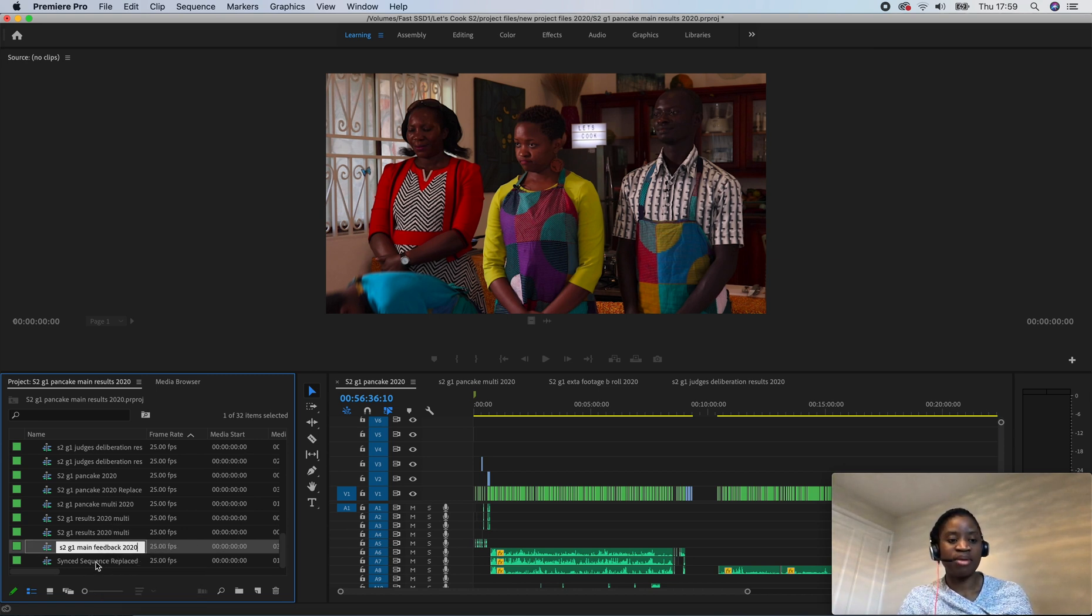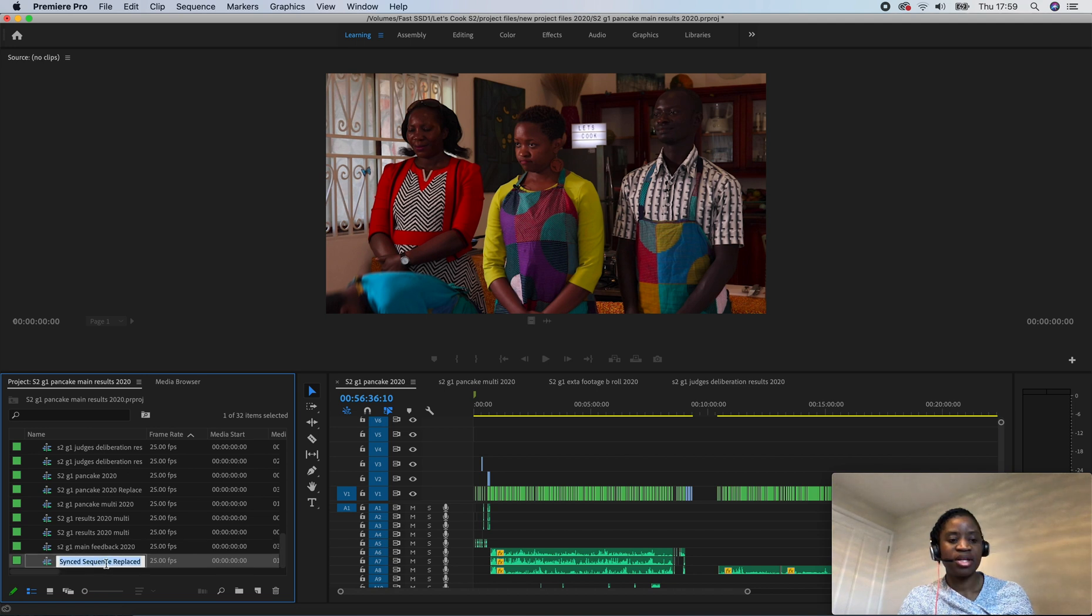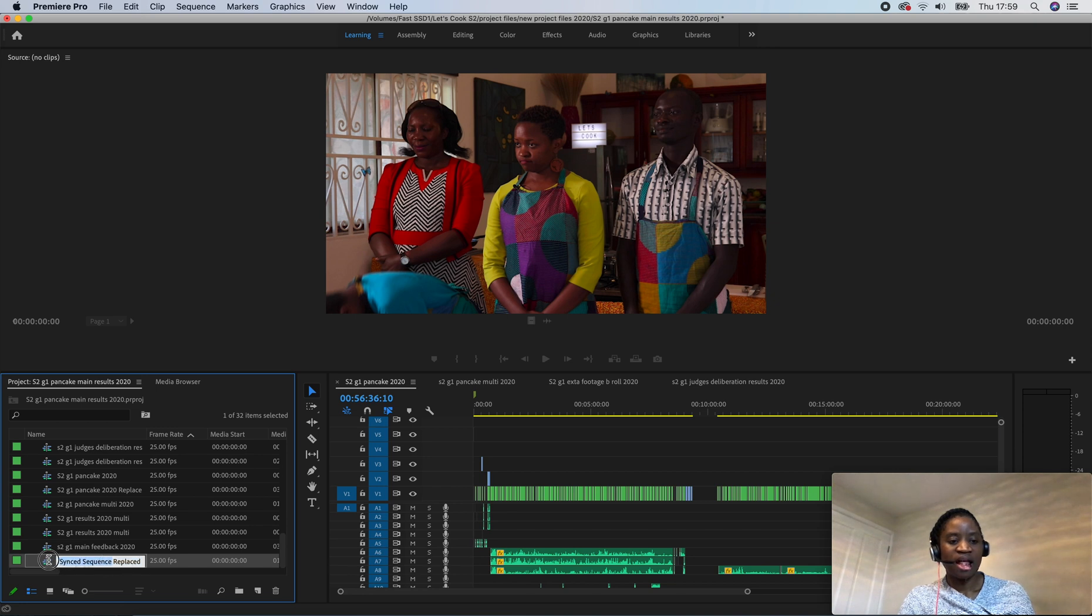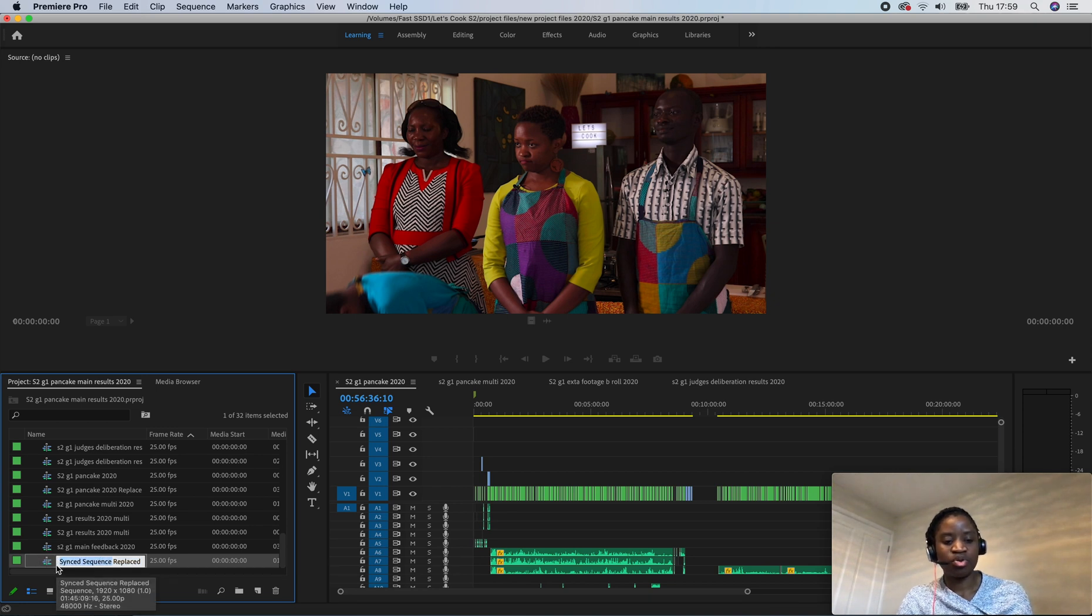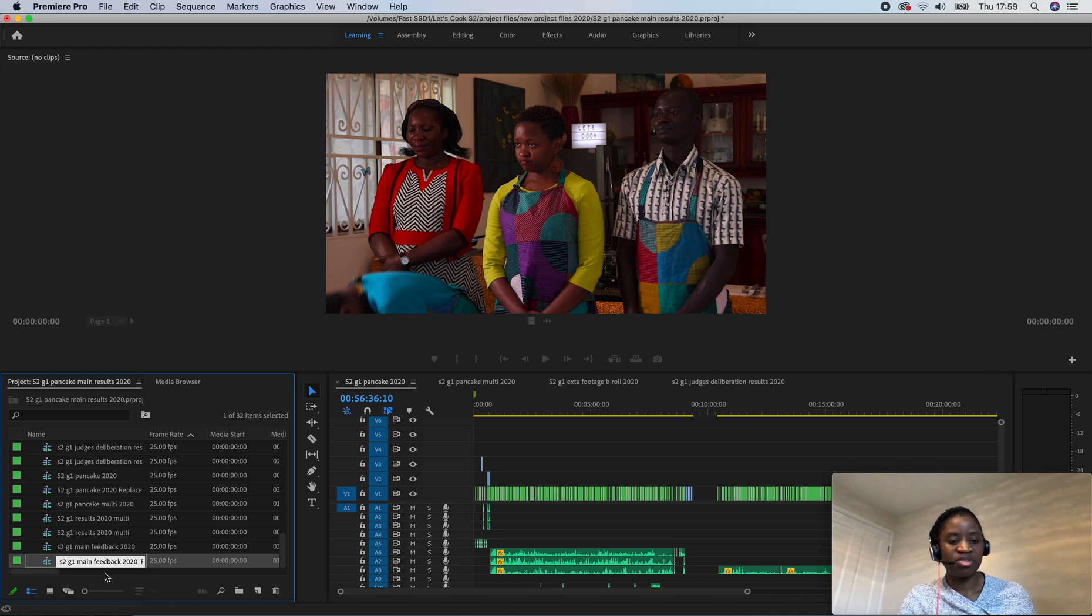So what I'm going to do is label that. I'm just going to delete the Synced Sequence part of it and just put audio replaced. So I'm pressing Ctrl+V, leave a space, done.